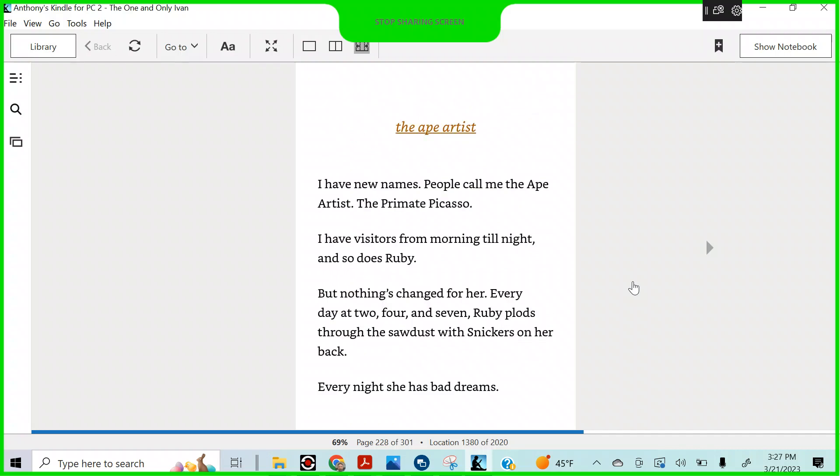The ape artist. I have new names. People call me the ape artist. The primate Picasso. I have visitors from morning till night. And so does Ruby. But nothing's changed for her. Every day at 2, 4, 7, Ruby plods through the sawdust with Snickers on her back. Every night, she has bad dreams.